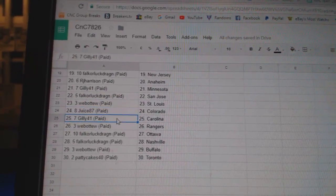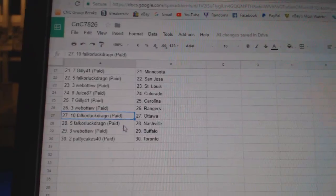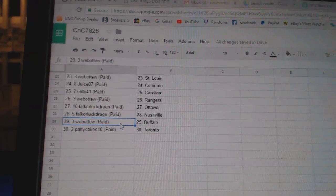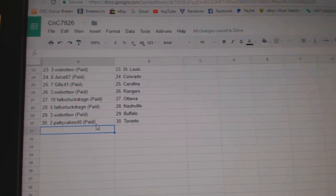Juice has Colorado. Gilly: Carolina. Web02: Rangers. Falk: Ottawa, Nashville. Web02: Buffalo. And Paddy Cakes: Toronto.